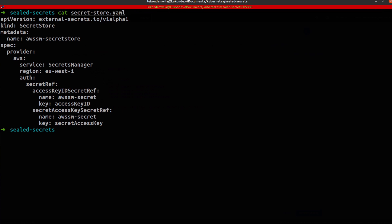the secret store essentially takes care of how the relevant values will be accessed. So it's going to reference the secret that will be created. In this case, I have sealed that particular secret, but it is referencing it. And as you can see over here, the name of that secret is AWS SM secret.